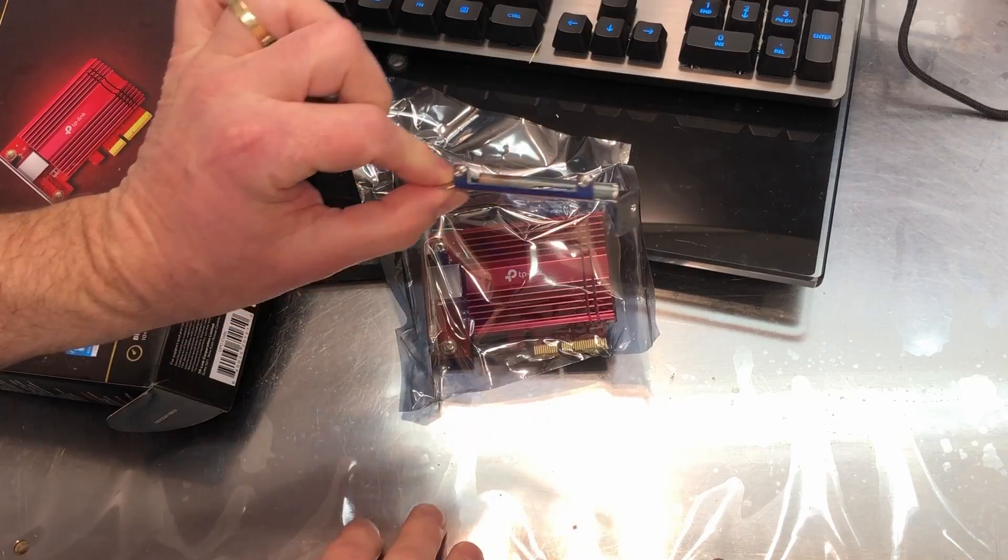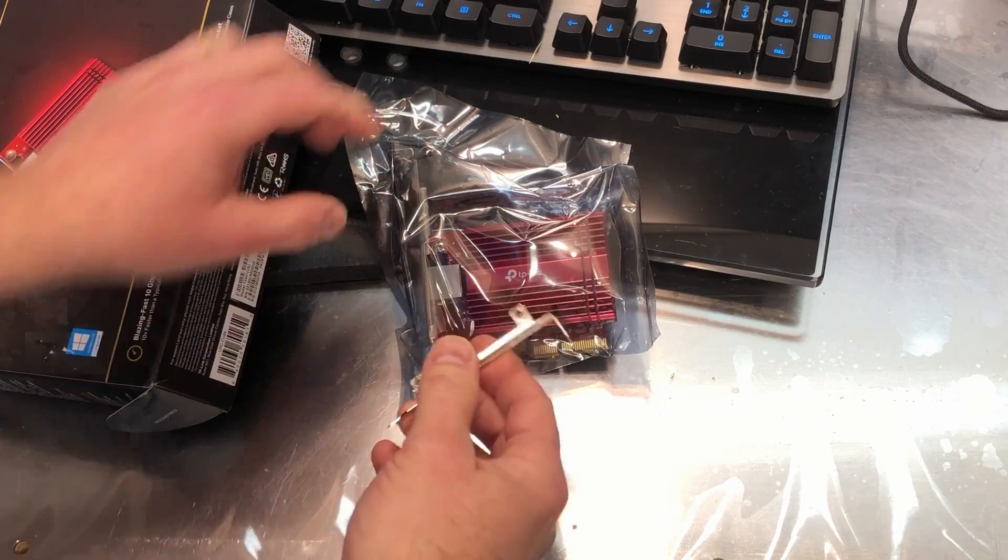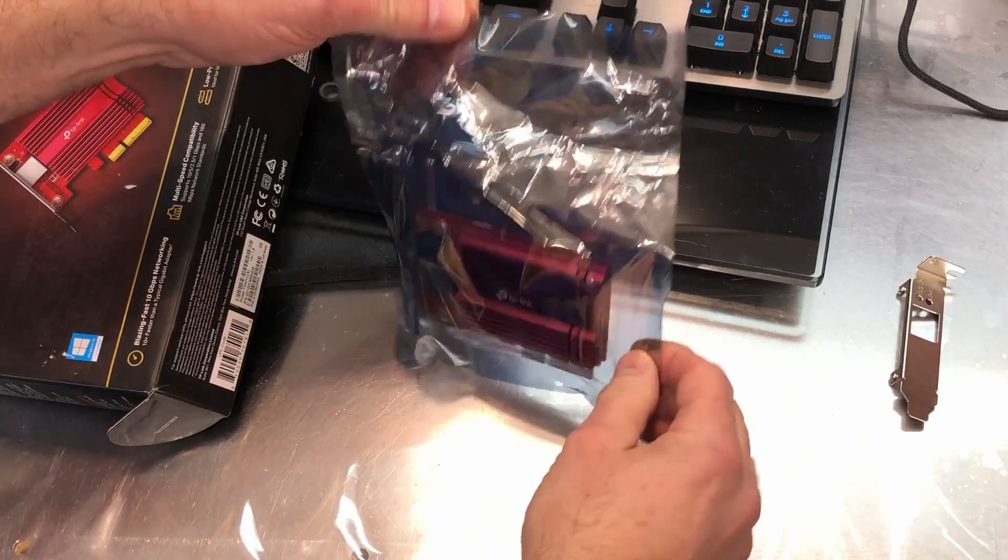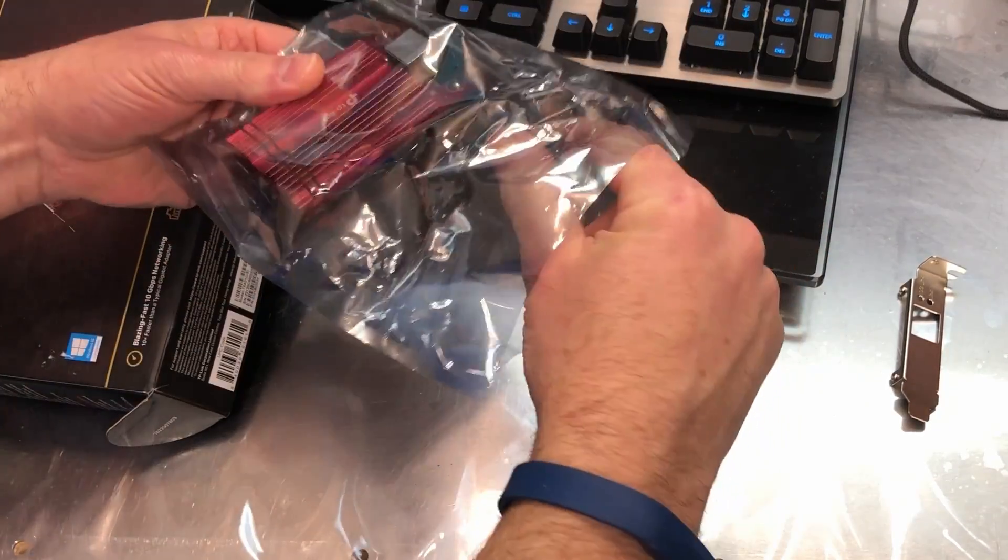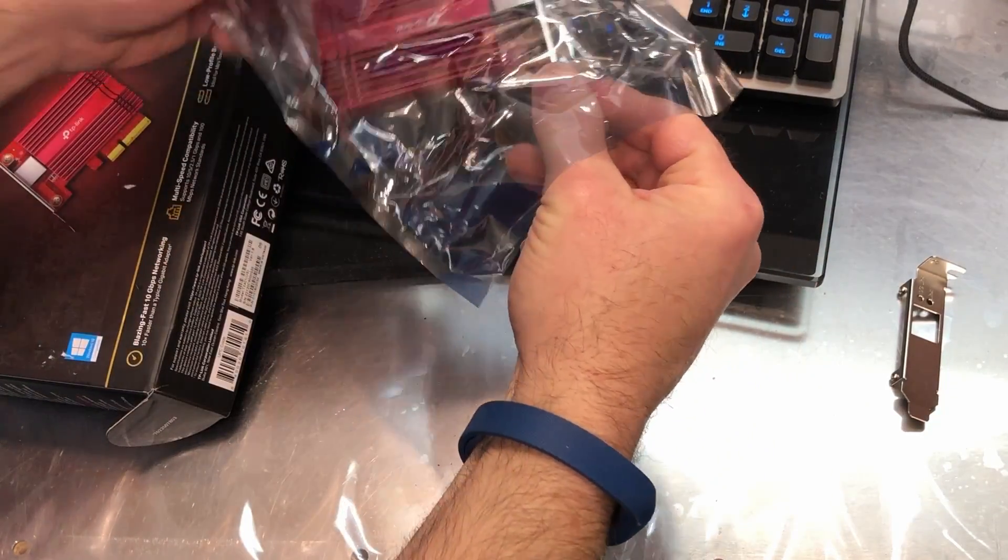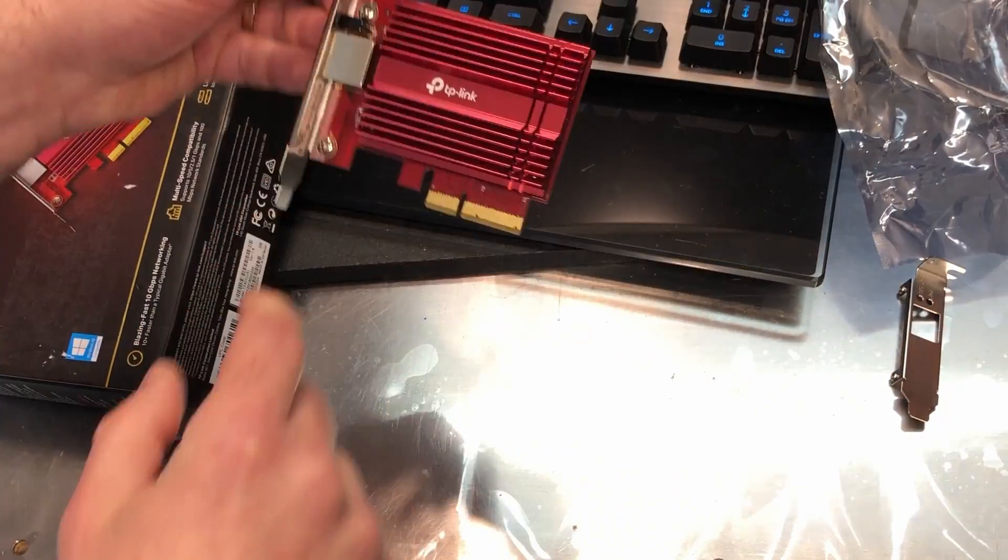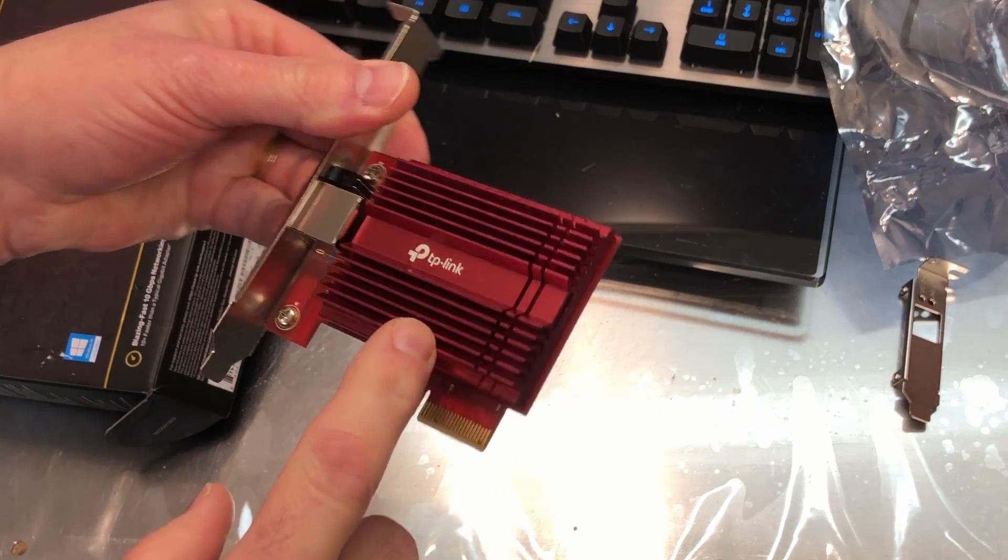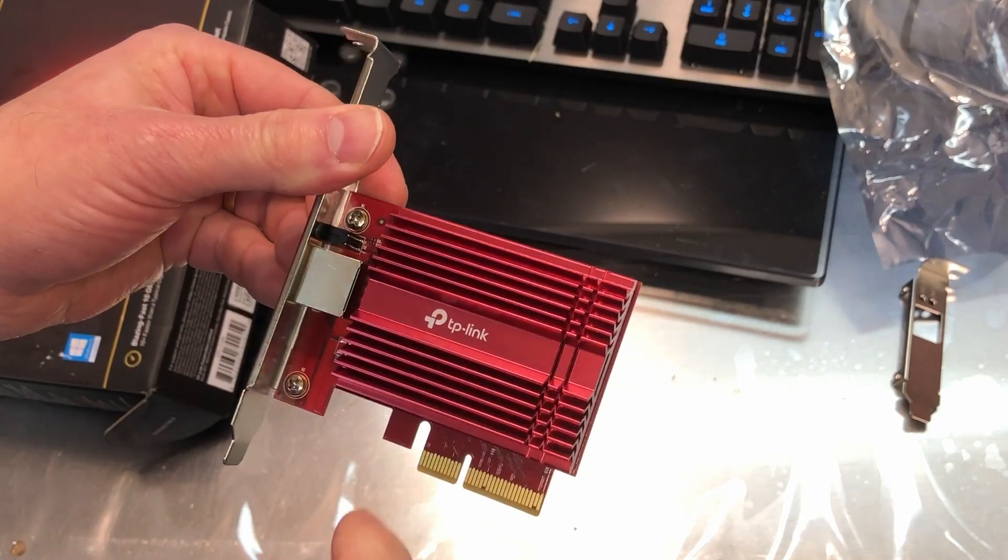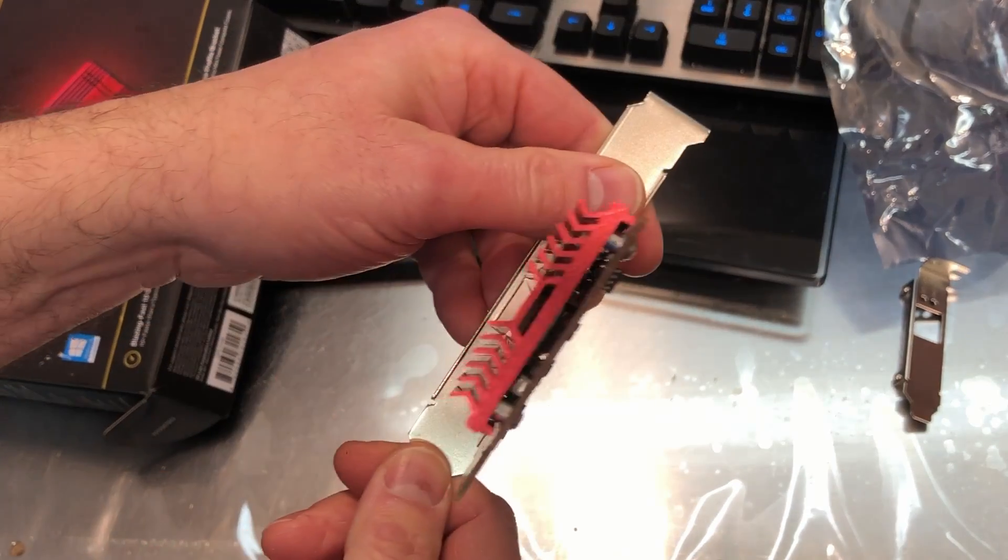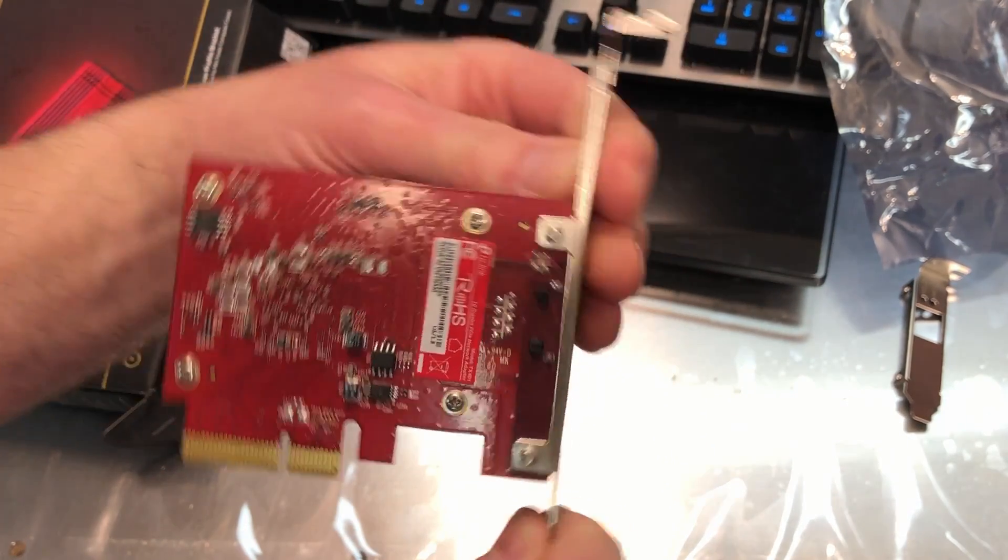It also comes with this little adapter, so it's a low-profile adapter, so you can change that out. There is the anti-static bag. So there's what it looks like. It has a very nice, very large, red anodized aluminum heat sink on there, and that sits on top of the chip to help pull the heat away from the chip.